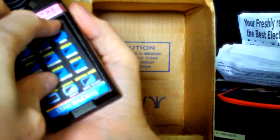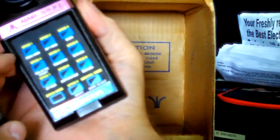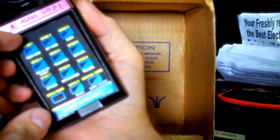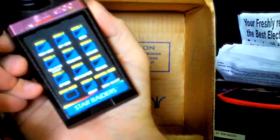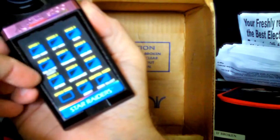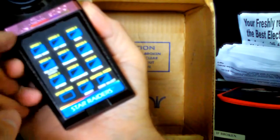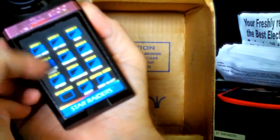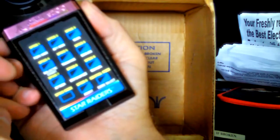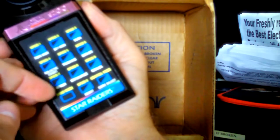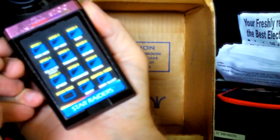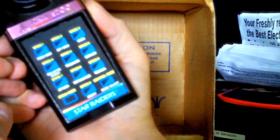So, Star Raiders, fore view, aft view, scan, galactic chart, tracking, shields. Shields, attack, hyperspace, manual, abort, game select.